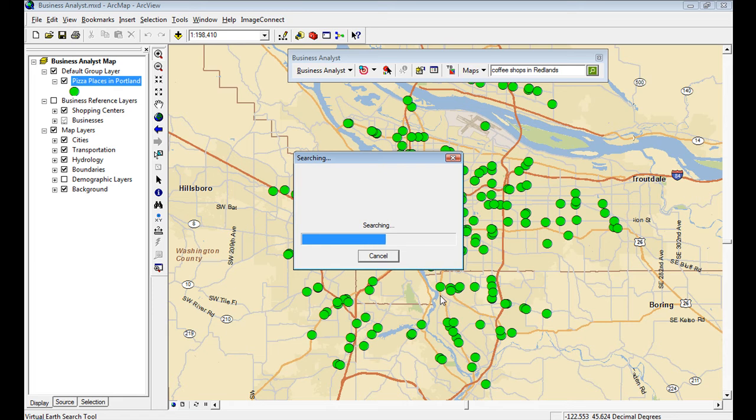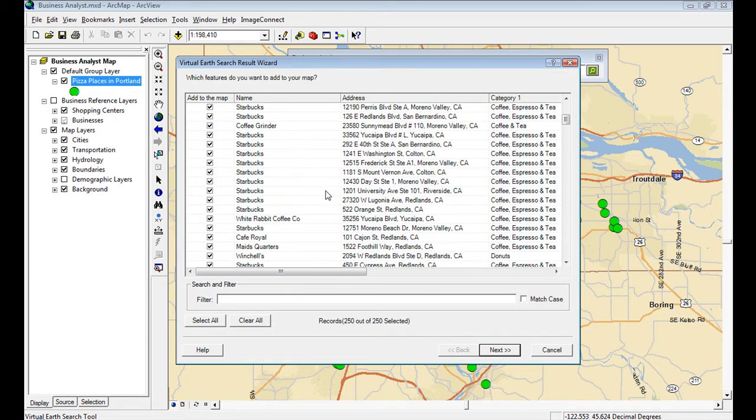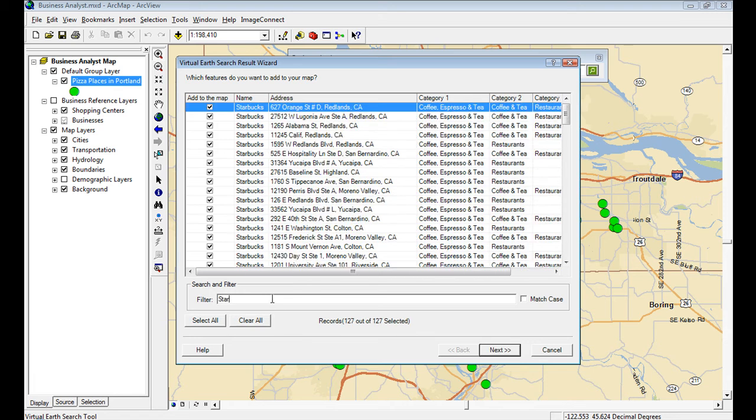So it's going to go out. It's going to search for coffee shops in Redlands, just how it's searched for pizza places in Portland. And I've got, again, up to 250, which is the one-time limit.